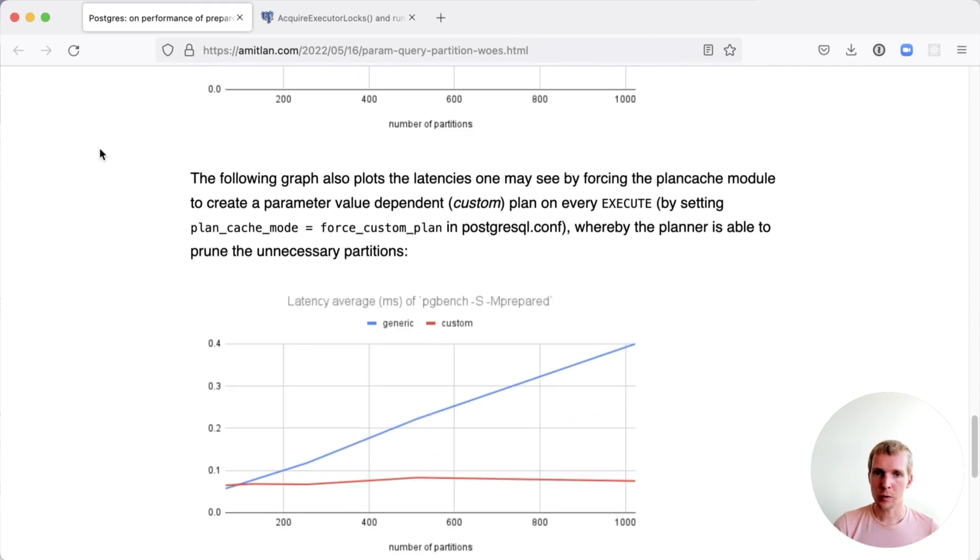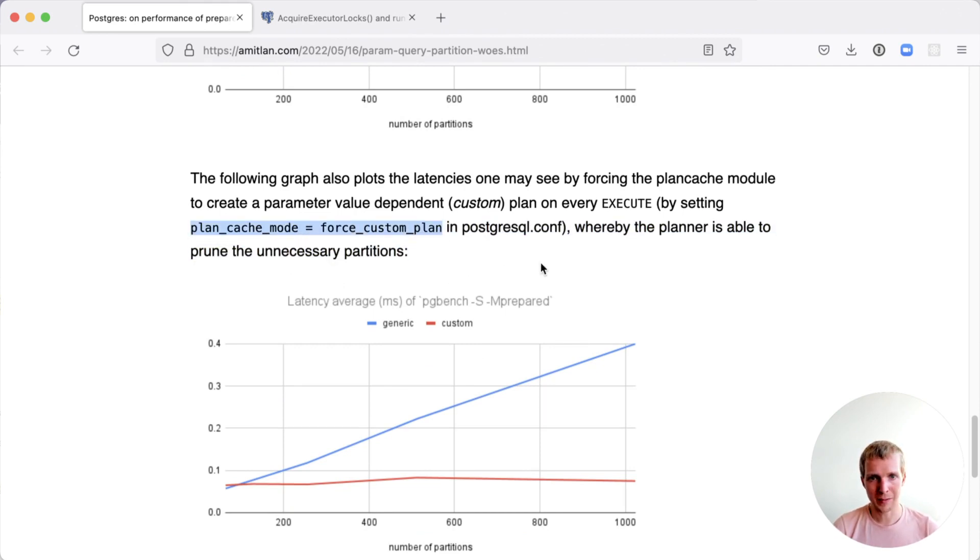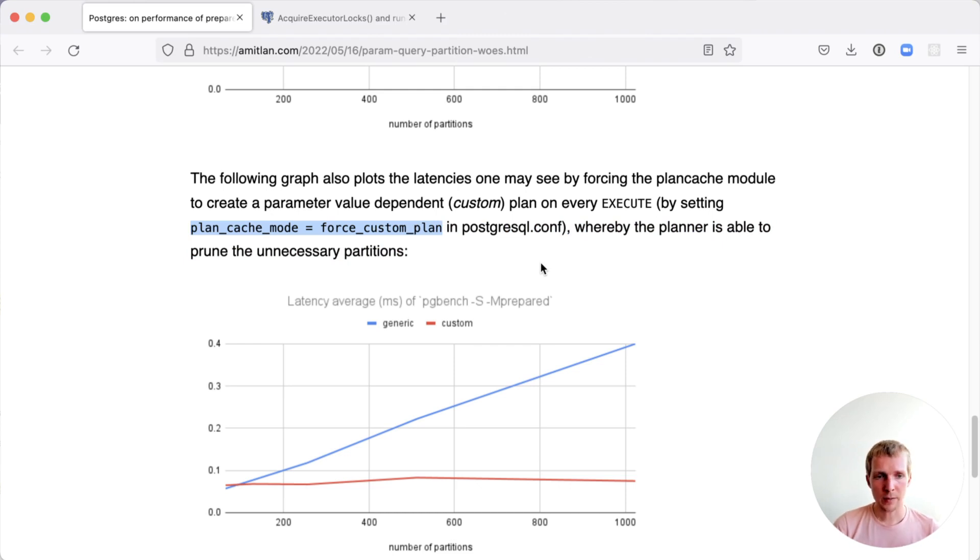You can force Postgres to replan the plan-time partition pruning by passing in the special plan_cache_mode force custom plan setting. What that will do each time when you run an execute, will replan and will do the plan-time partition pruning.